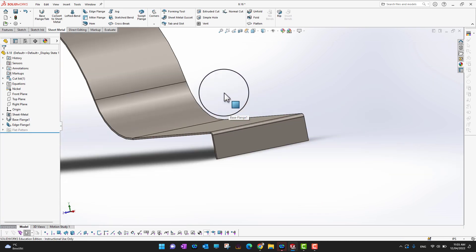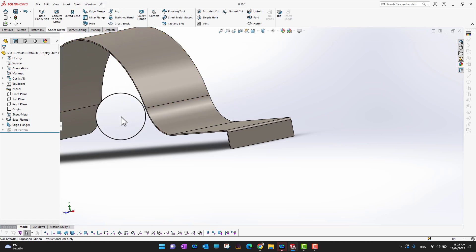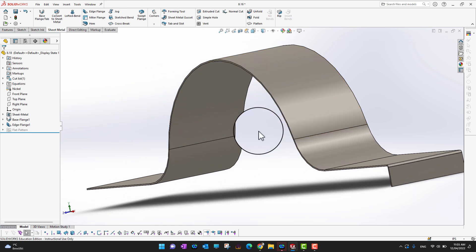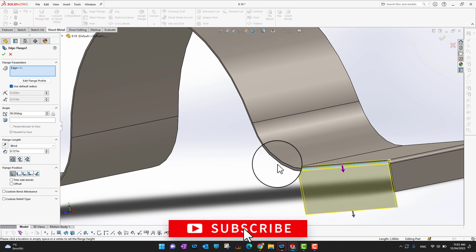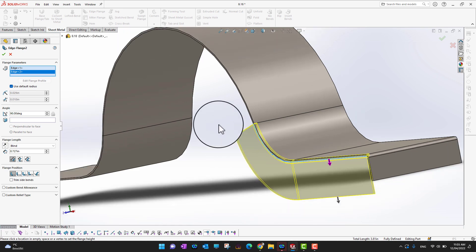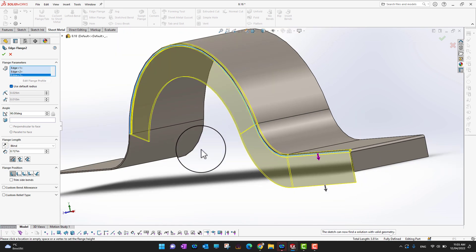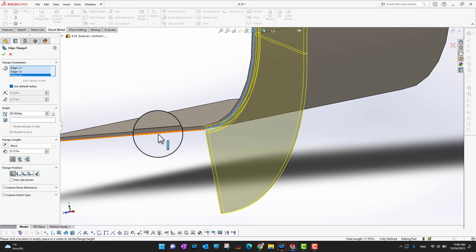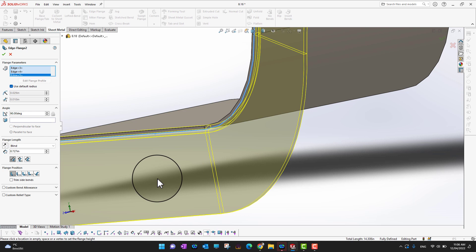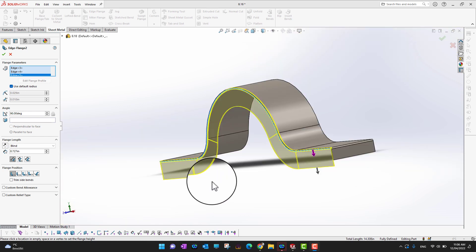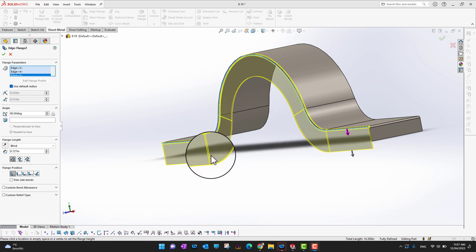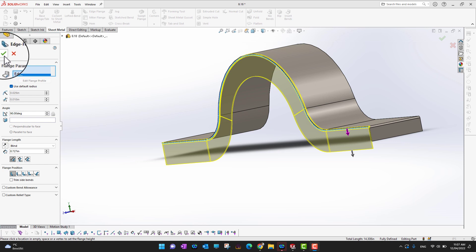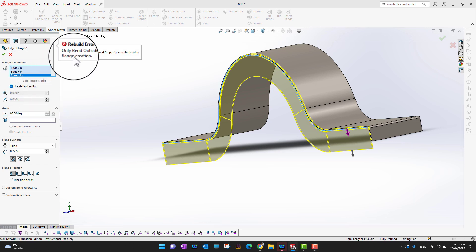I want to have flanges on the other sides as well, so let's go into Edge Flange again and select this edge, then this edge, and this edge as well. You can select all the edges wherever you want the flange. One thing worth mentioning is that this is not very easy to make in real-life sheet metal fabrication unless you have some kind of forming tool. I just selected all the sides and then clicked the green check mark.